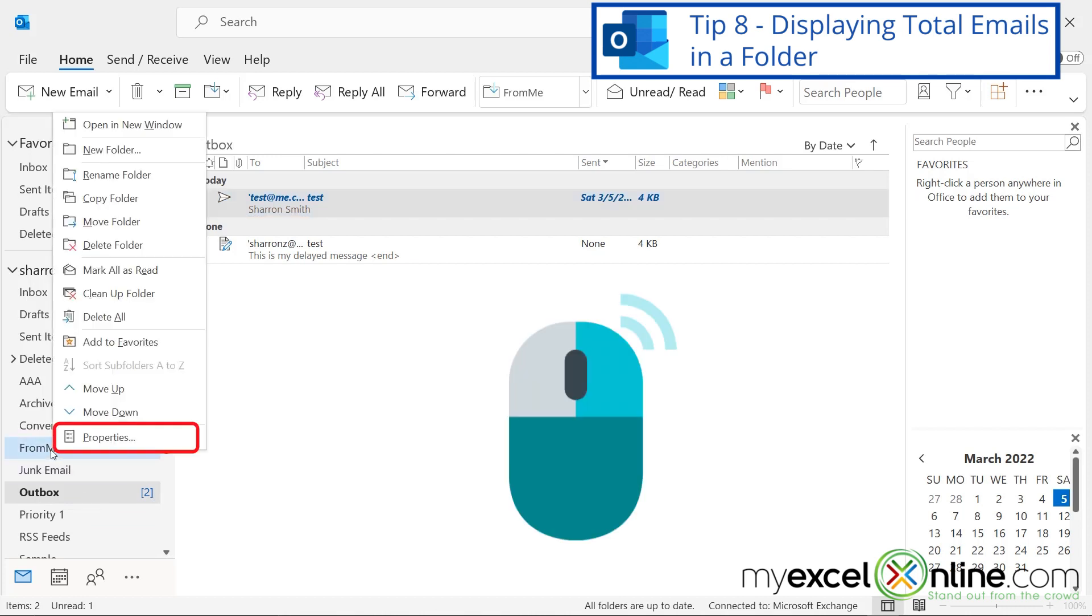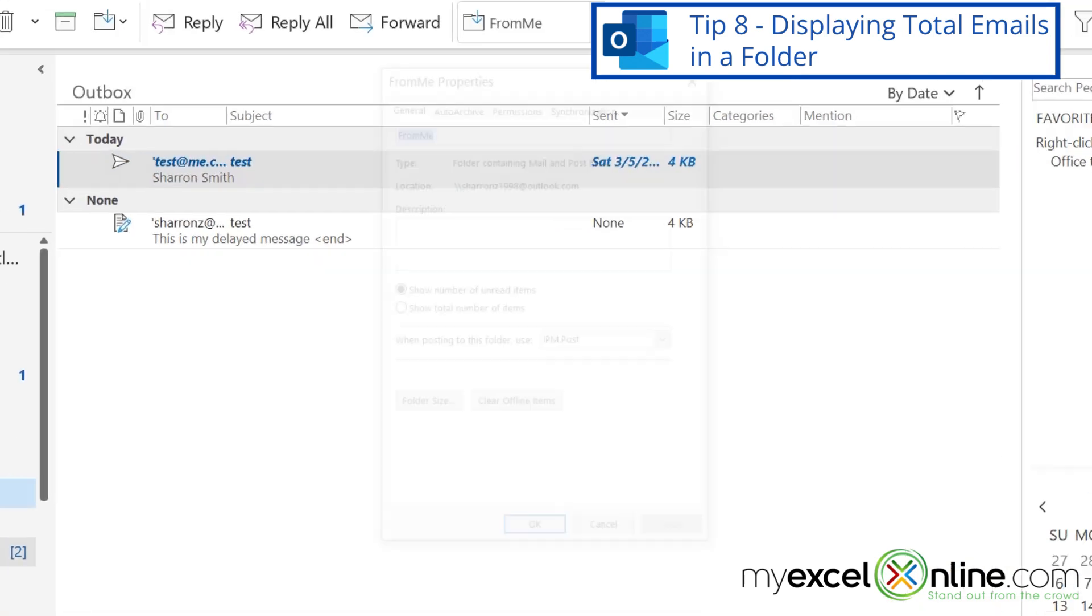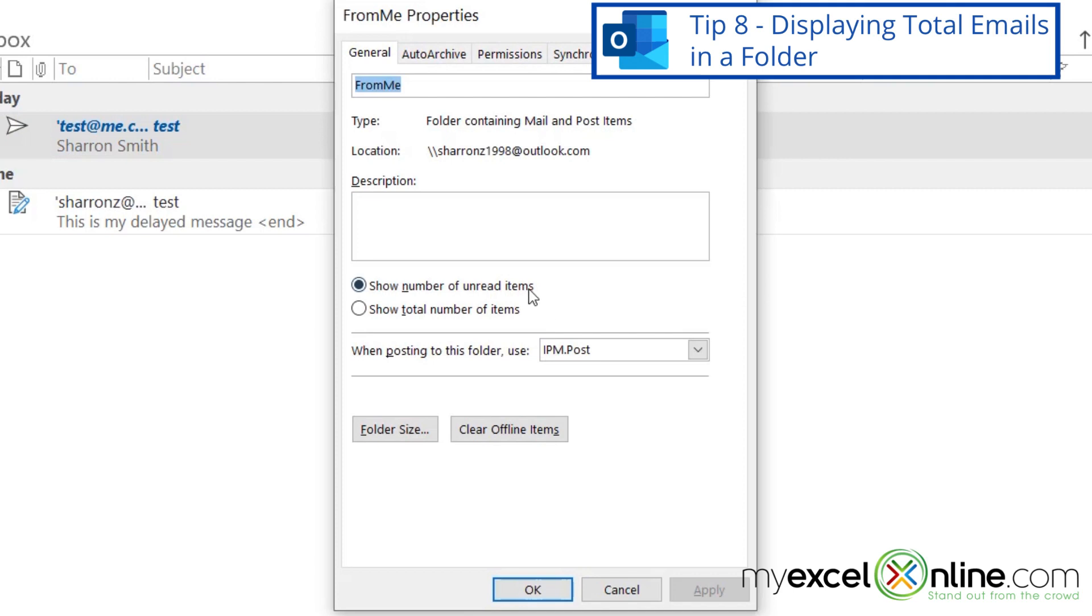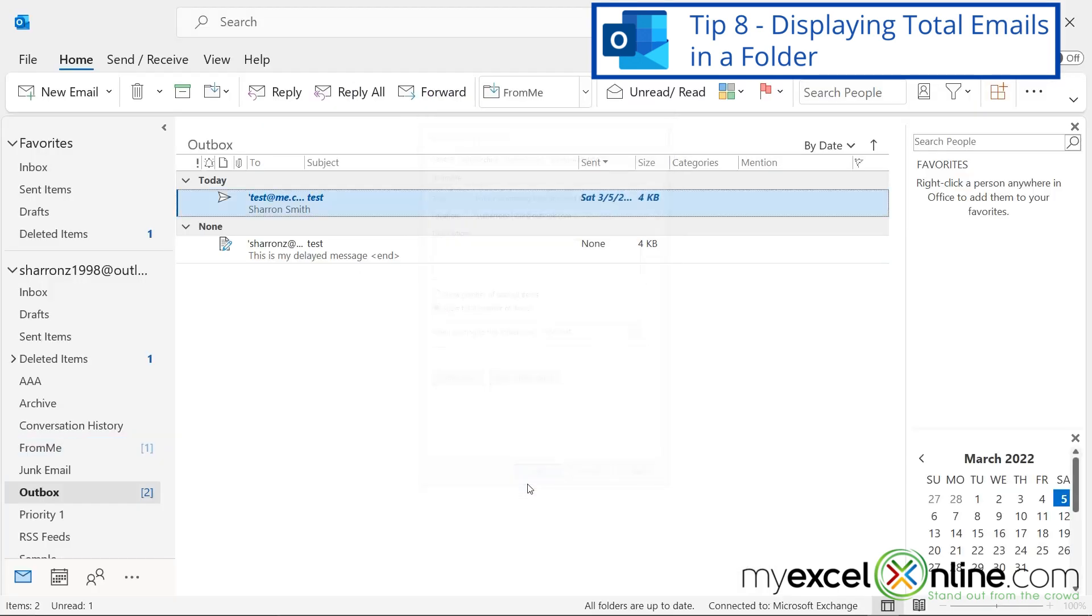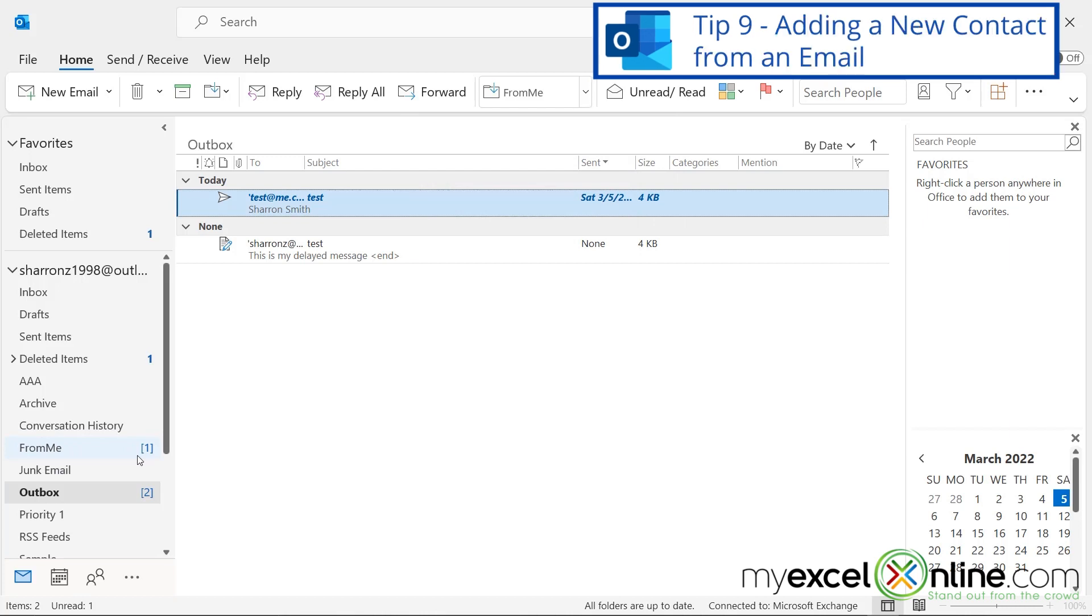So if I right-click a folder and I go to Properties, and right here instead of checking Show Number of Unread Items, I can hit Show Number of Total Items and say OK. So for that folder, I can now see how many total messages I have in that folder.